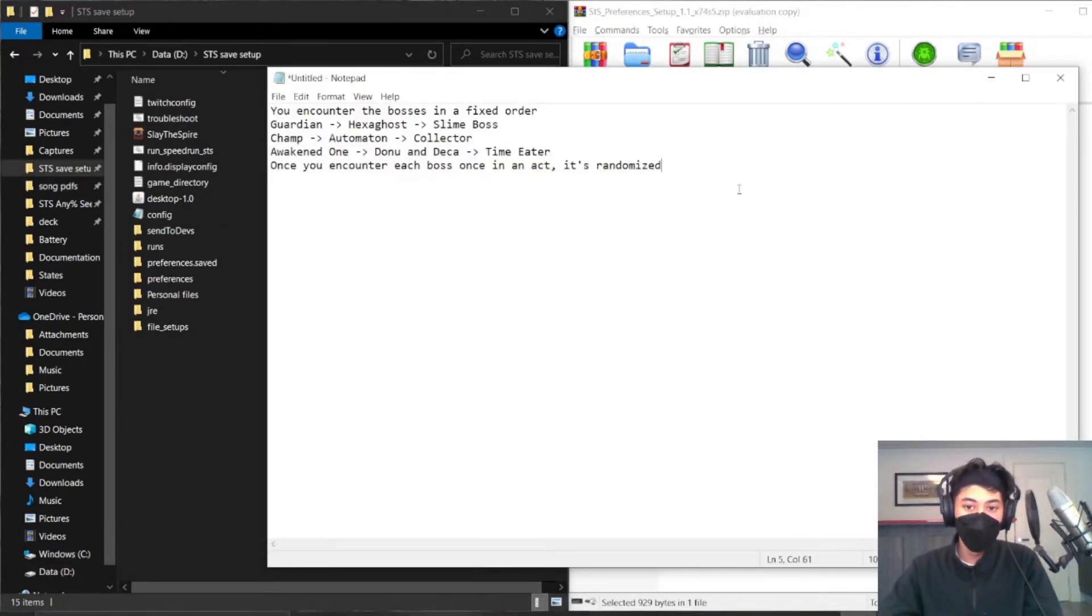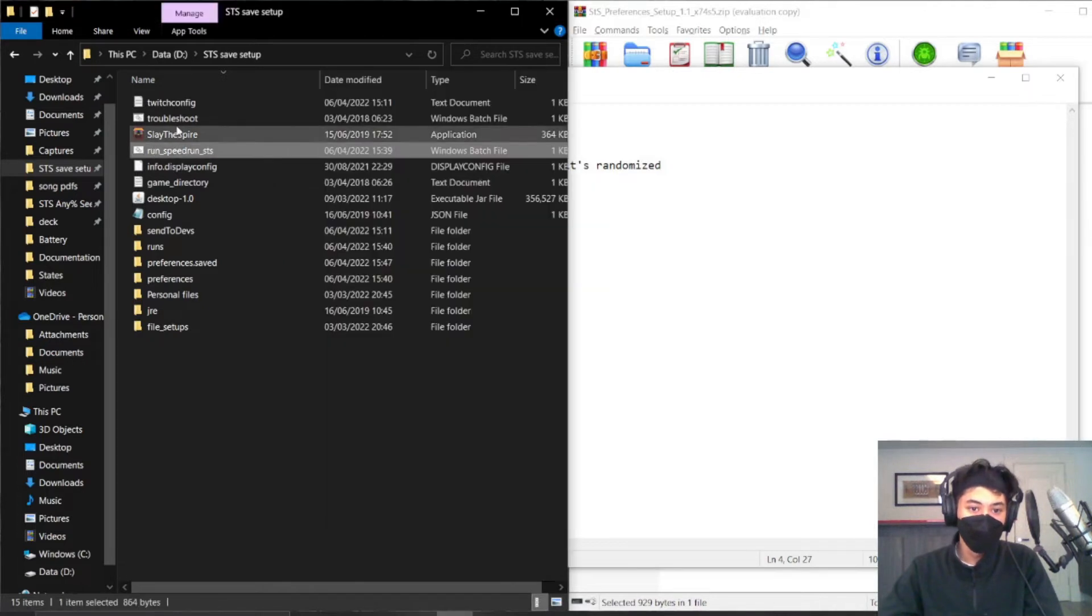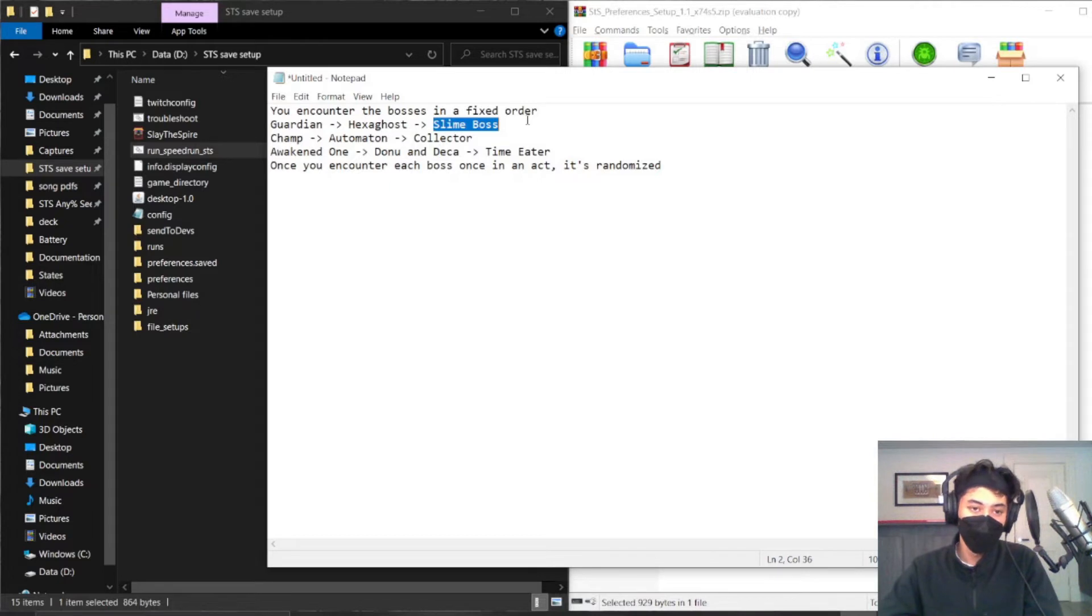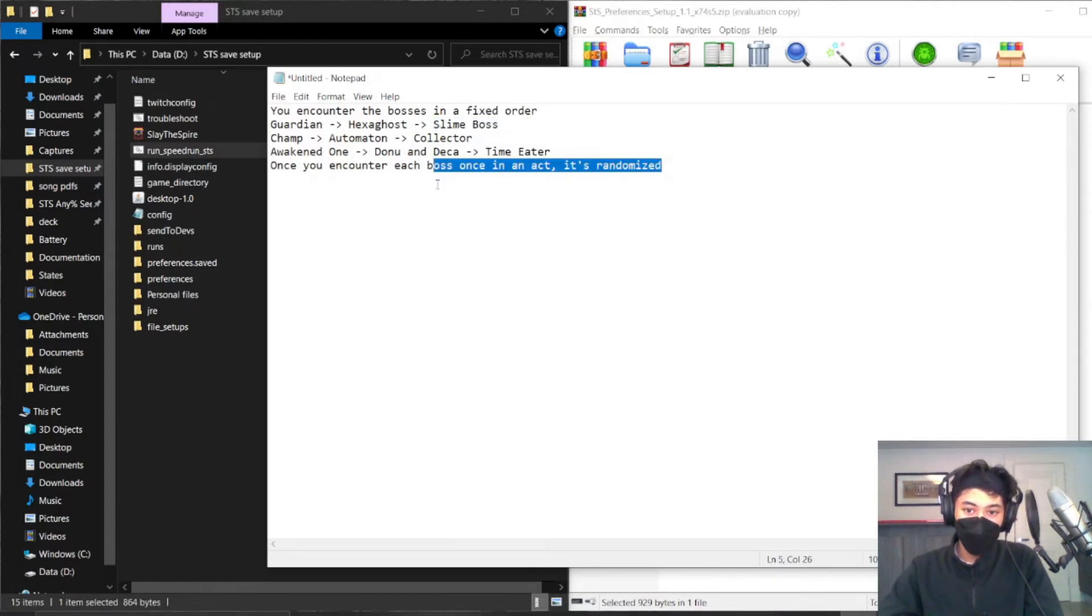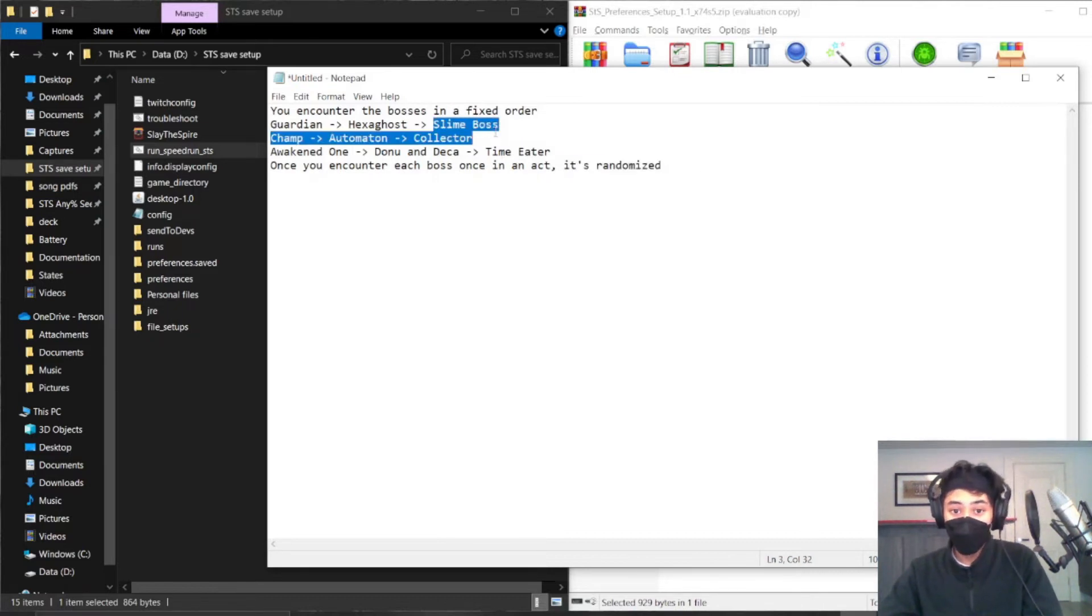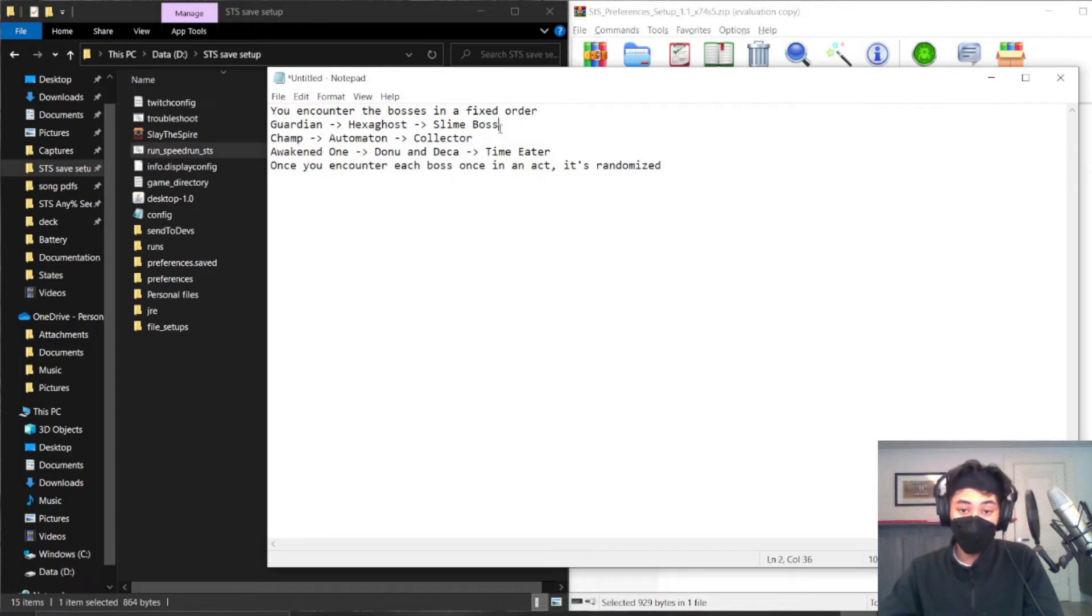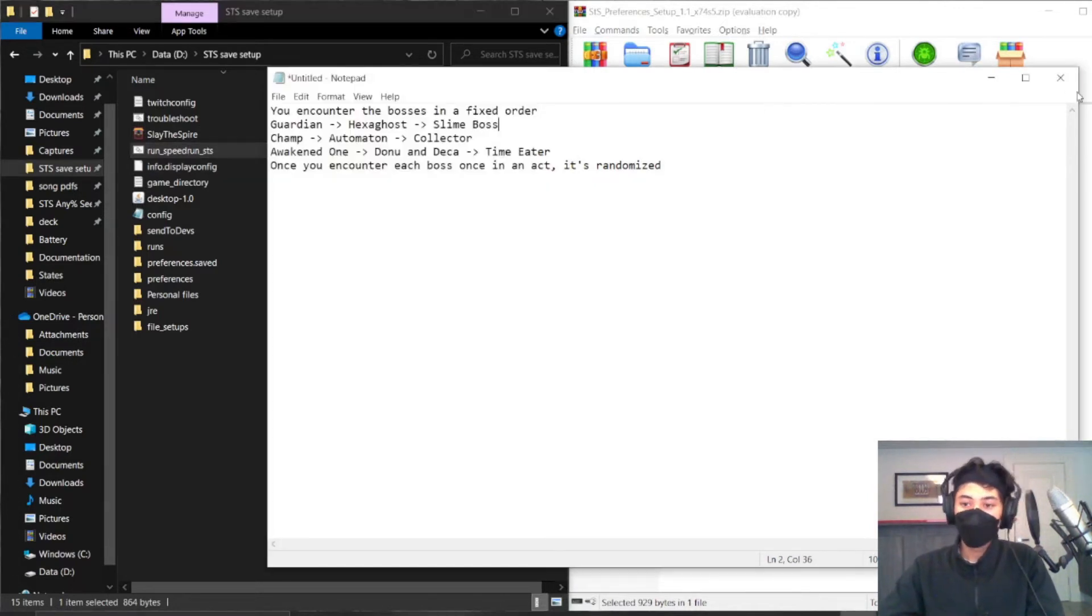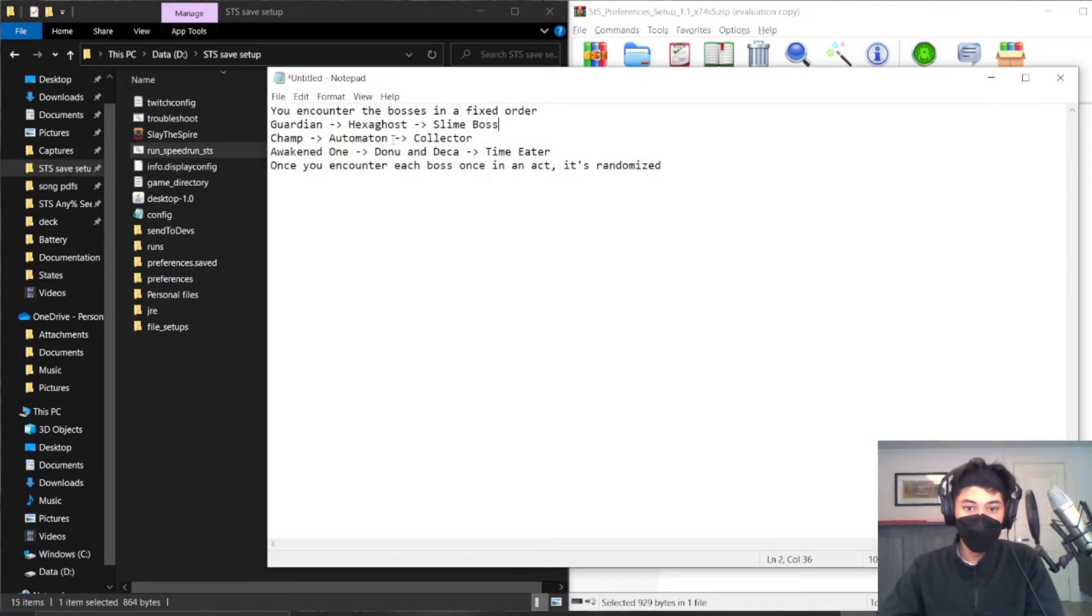Additionally, whenever you meet the Act 1 boss, you're gonna have to use this little thing over here because you're going to be fighting Slime Boss no matter what character, no matter what file setup, if the file setup is optimal. But after that, it's randomized. The boss is randomized. So you meet the Act 1 boss, you get to Slime Boss, you abandon run, whatever happens after that point, you just click this, close the game, reopen it, and the boss should be in the optimal order.